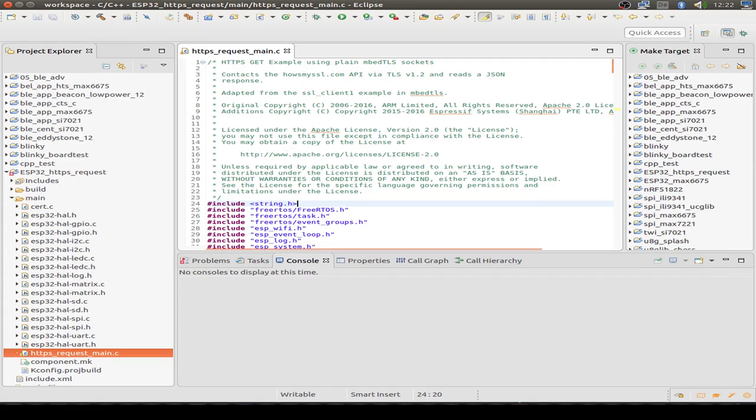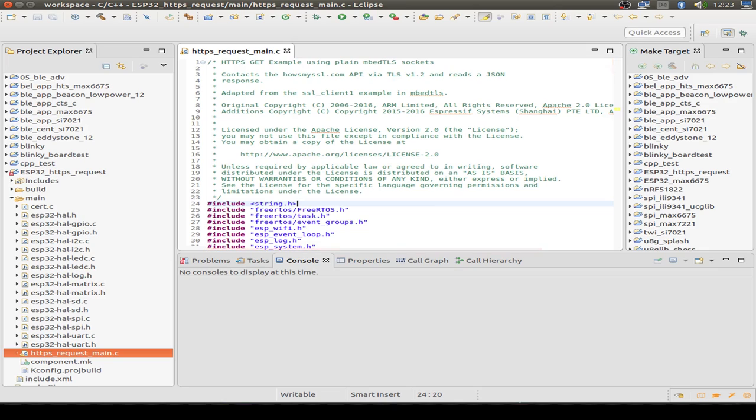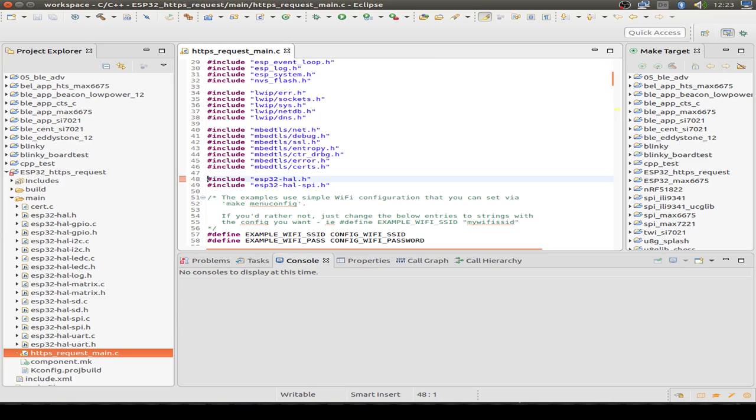So let's go through the code. It's based on the HTTPS request example from Espressif and ARM. I don't show every detail, just the small changes I've made.